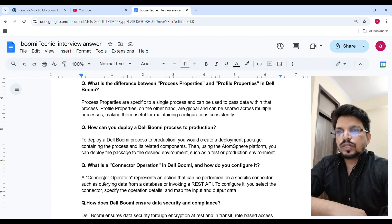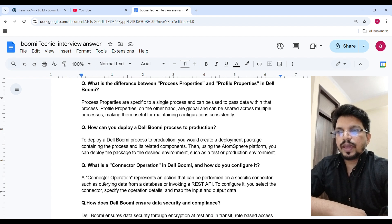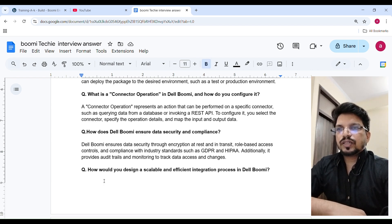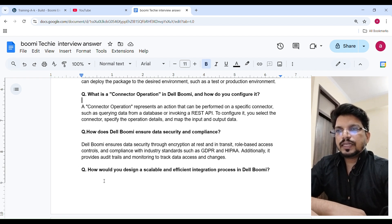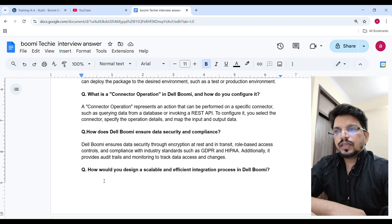How can you deploy a Boomi process to production? To deploy a Boomi process to production, you would create a deployment package containing the process and related components. Then using the AtomSphere platform, you can deploy the package to the desired environment such as test and production. A connector operation represents an action that can be performed on a specific connector, such as querying data from a database or invoking a REST API. To configure it, you select the connector, specify the operation details, and map the input and output data.